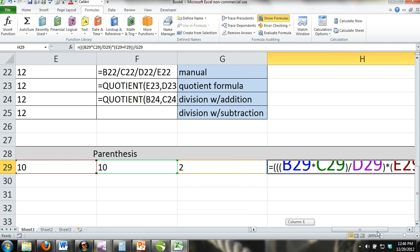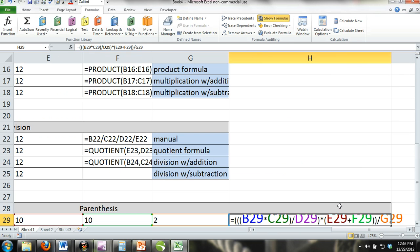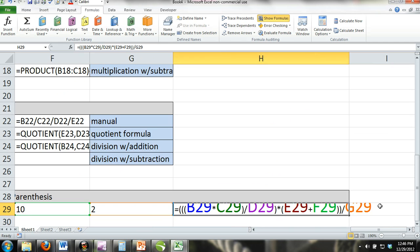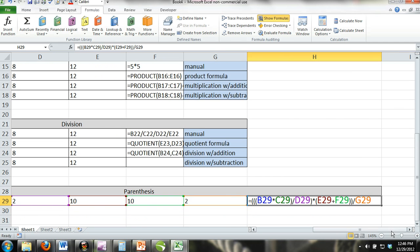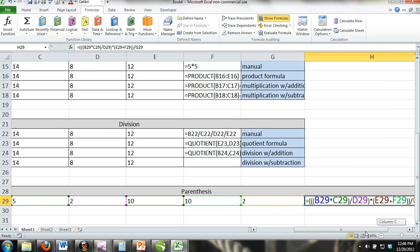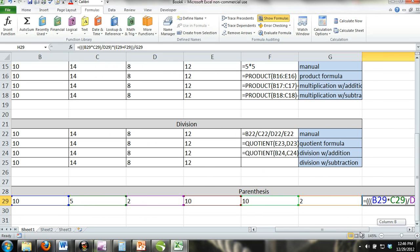You already know the order of operation, so this should be pretty easy to understand, but it can get confusing. First, take a look at this table and get familiar with the numbers in each cell.